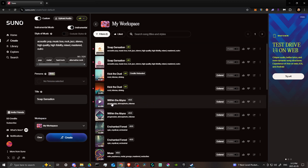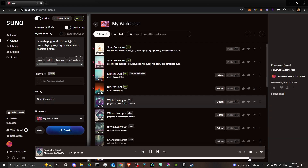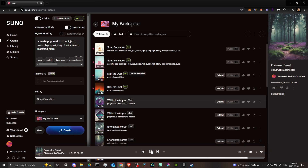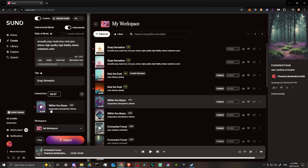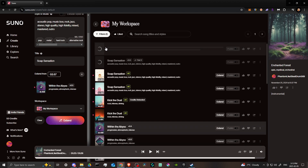Let's say we have this song 'Within the Abyss' and it gets cut off abruptly at the end. We'll fast forward to the end — this song does end properly, but let's pretend it was cut off. To extend it, just click the Extend button. On the left-hand side you'll see it says 'Extend from 2:57.' Click Extend and Suno generates the continuation of your song.